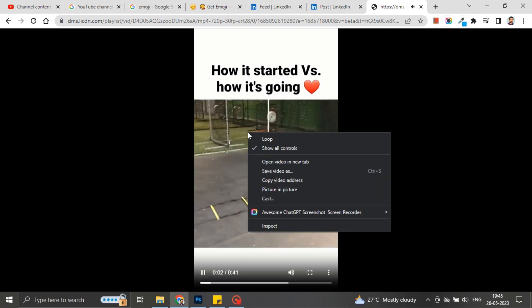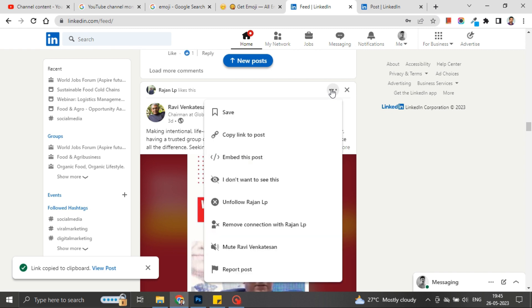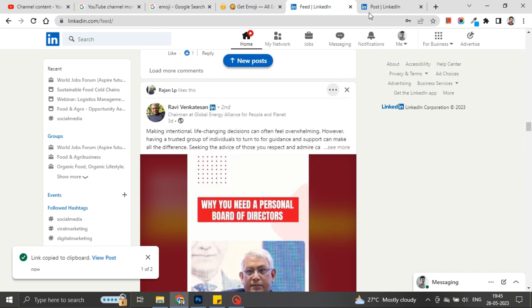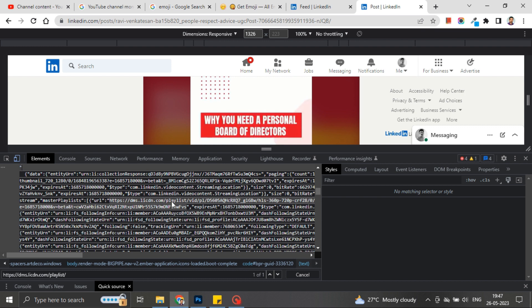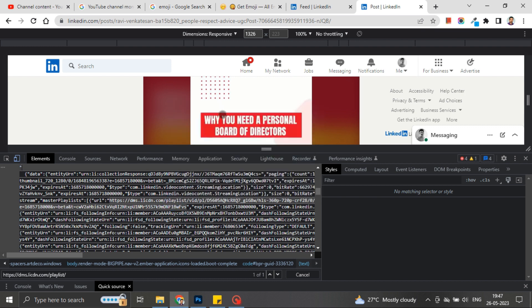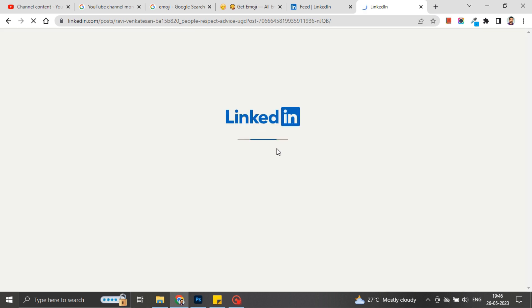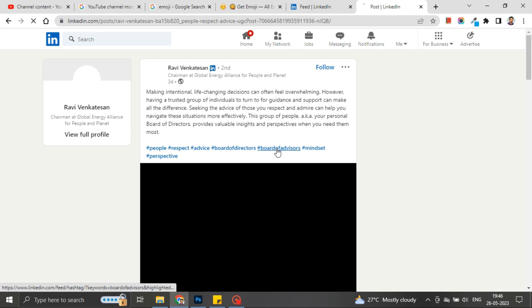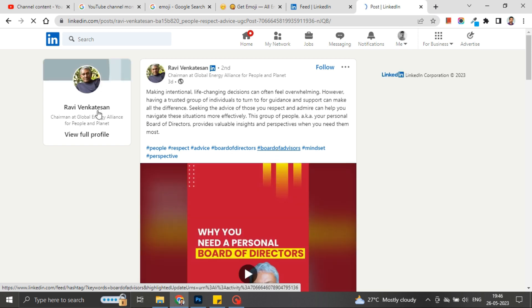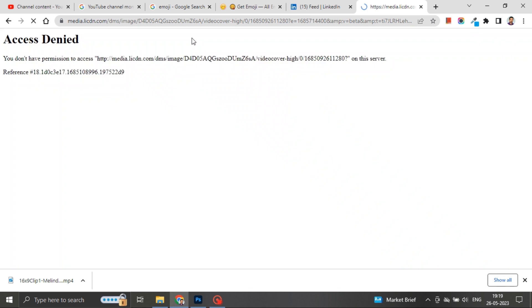There are also some videos on LinkedIn apart from these videos. Those videos are not easy to download despite using this method. These kinds of videos are not easily downloadable because they are being served from different CDN. If I take that link and paste it in another tab, the access is denied. That means LinkedIn is securing them and it is not easy to access such videos.